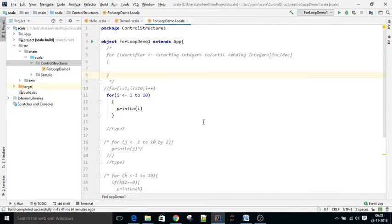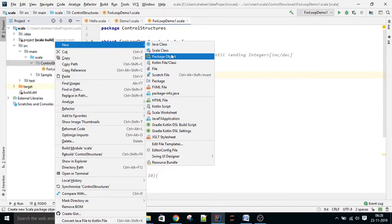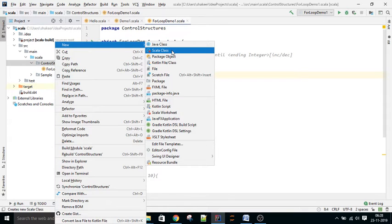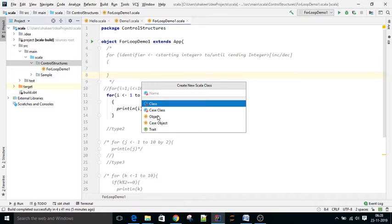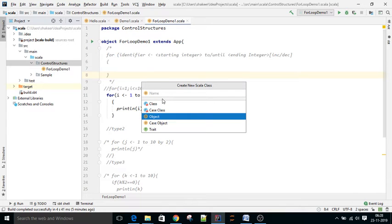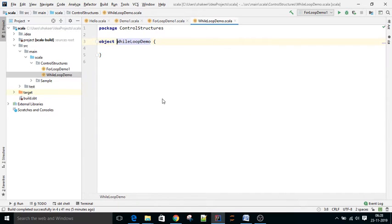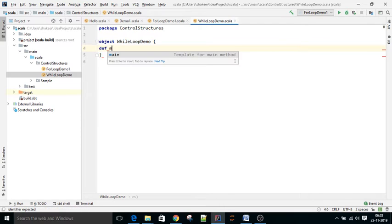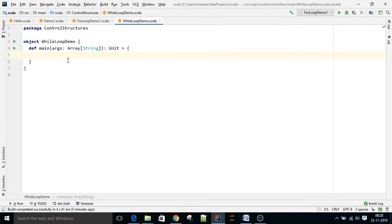In this video we'll see how to work with while loop in Scala. Right click package, new Scala class, select object WhileLoopDemo. Now create main function, def main.